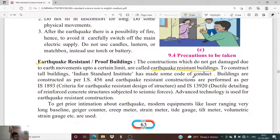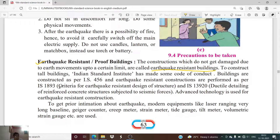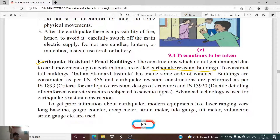Buildings are constructed as per IS 456, and earthquake-resistant constructions are performed as per IS 1893 — criteria for earthquake-resistant design of structures. Additionally, IS 139 covers ductile detailing of reinforced concrete structures subjected to seismic forces. These are advanced technologies used for earthquake-resistant construction.